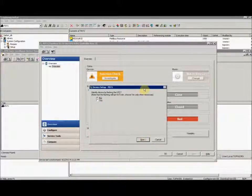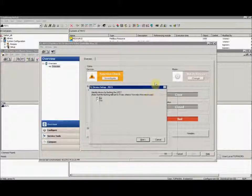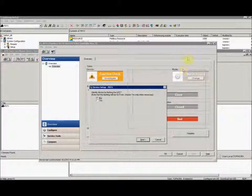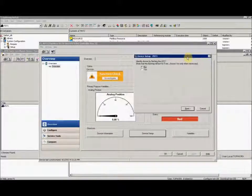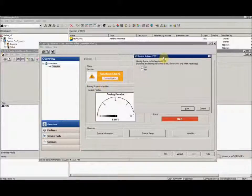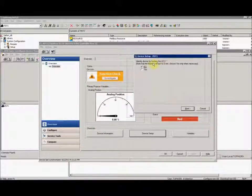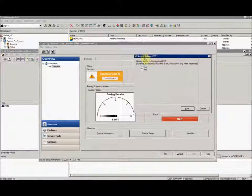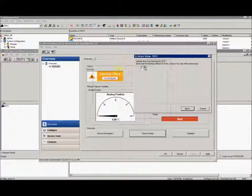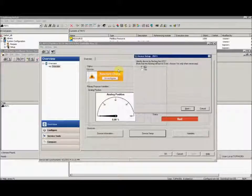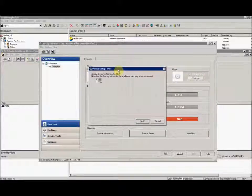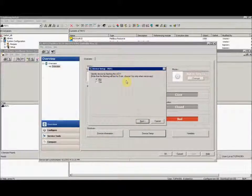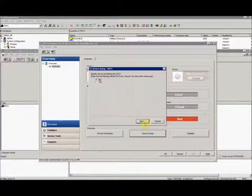Also, you may notice your status has gone from good to bad, and the device is prompting you for a function check. Both those are functions of being out of service, so don't worry about those right now.